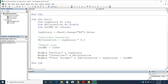That demonstrates how variables and data types are used practically. We'll now move on to scope of variables.